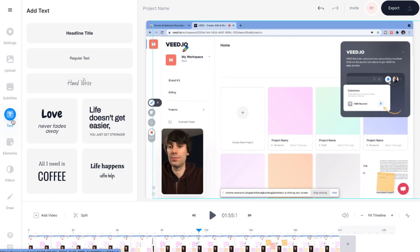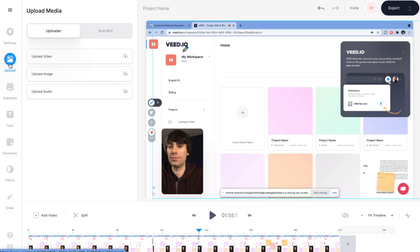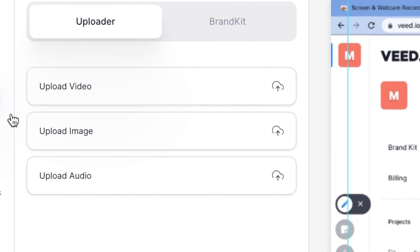You can add some background music by going up to upload in the same left-hand toolbar. Then select upload audio, and you can select any music that you've downloaded onto your computer.